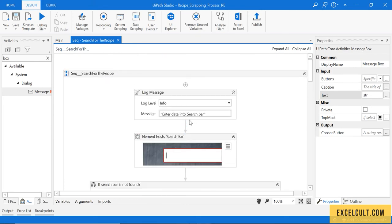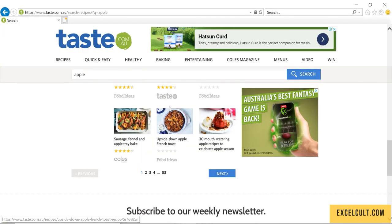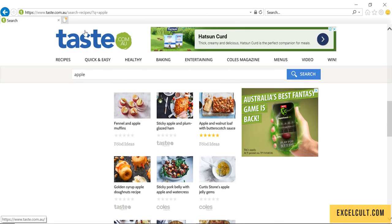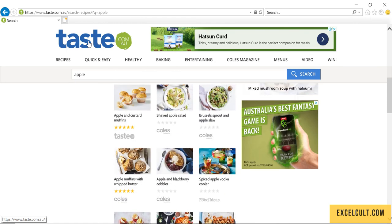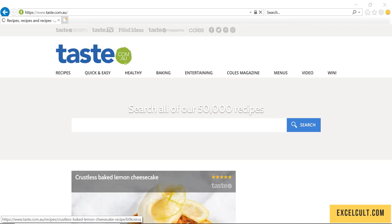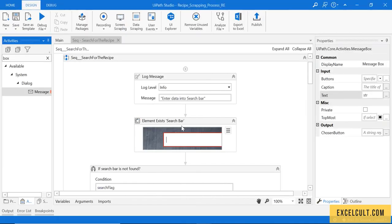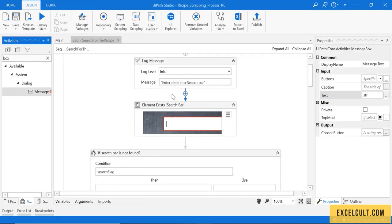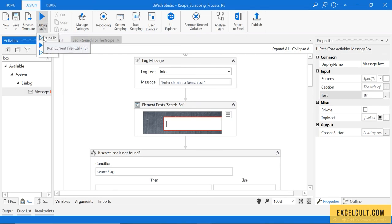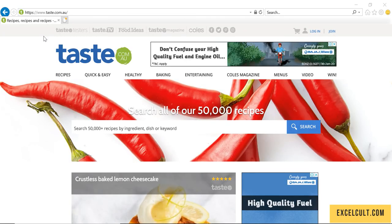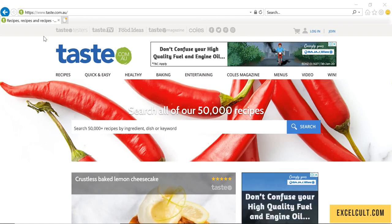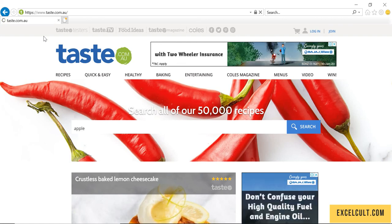What I will do right now is I will take this page back to the home page because as we can see our flow starts from searching the bar. Let me run it once - run file. As you can see it has typed apple and there were results over there.